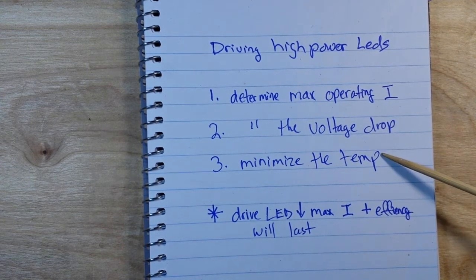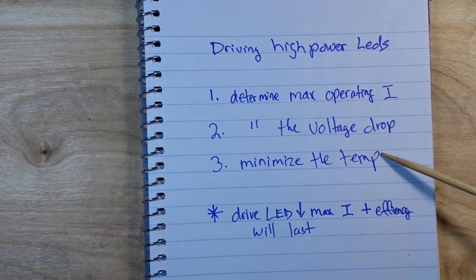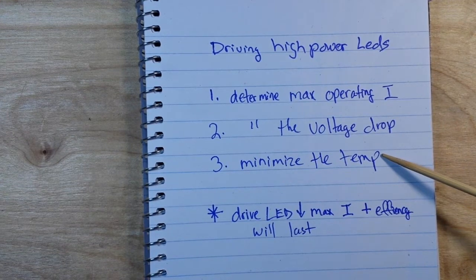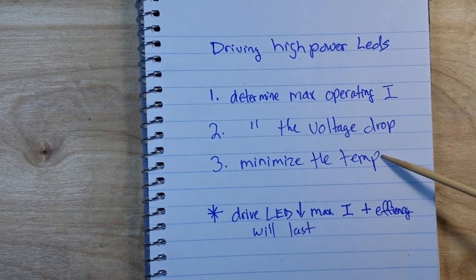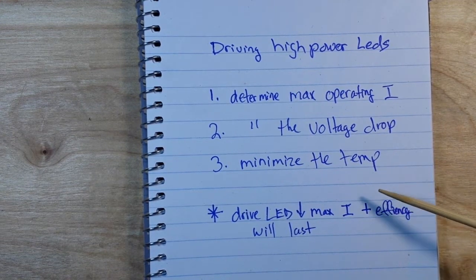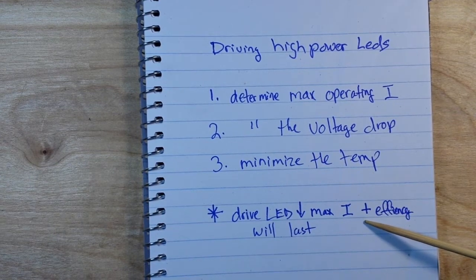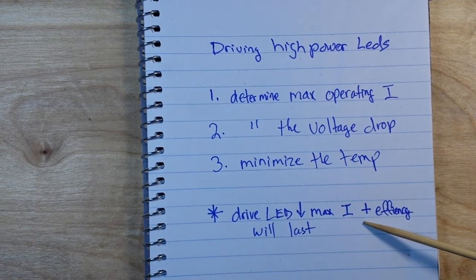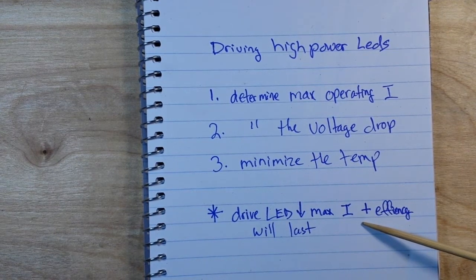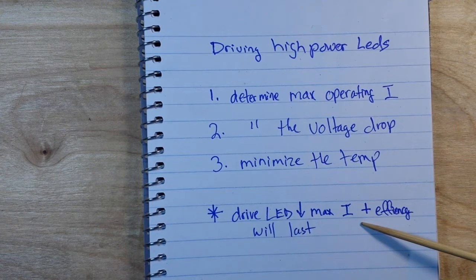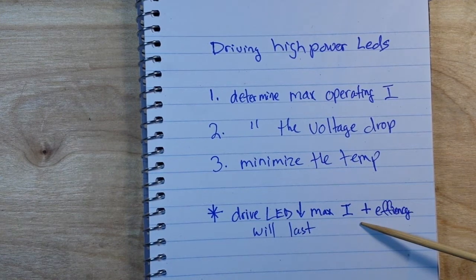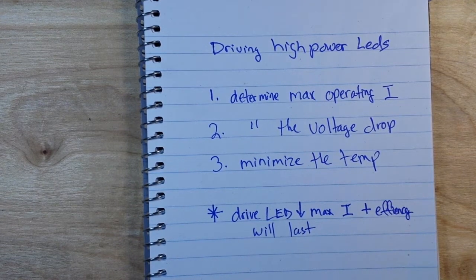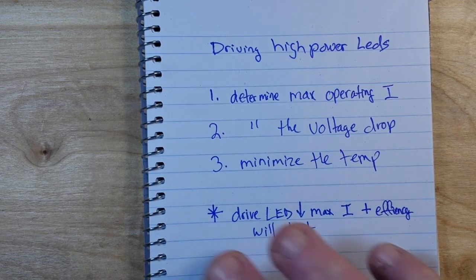And then we're going to need to minimize the temp because these are going to get very hot very fast, and if you get them over hot they'll burn up. Now not necessarily required, but a good bonus point is if you drive them below the max current, their efficiency will increase and they'll last a lot longer.